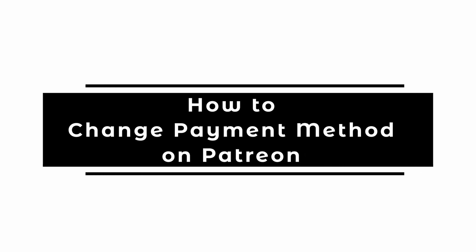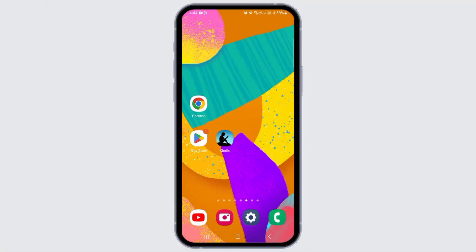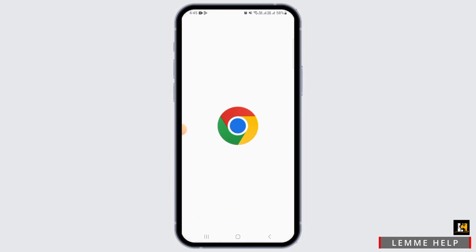How to change payment method on Patreon. Hi guys, welcome to our channel. In this video I will guide you on how you can change the payment method on Patreon.